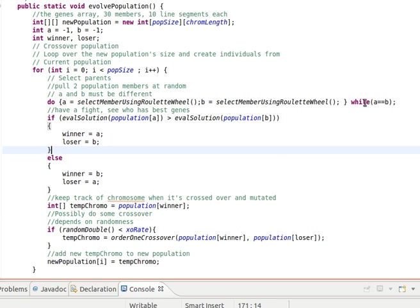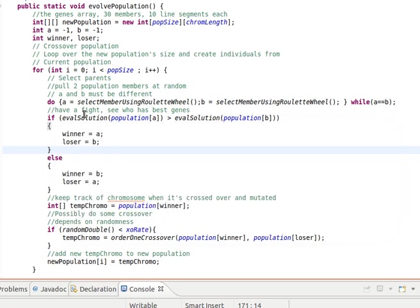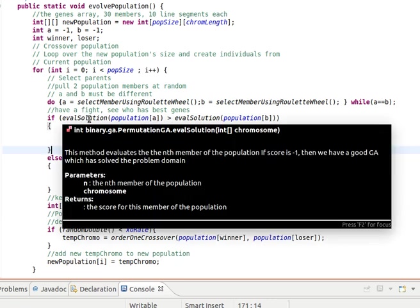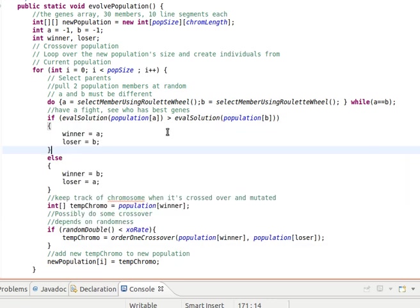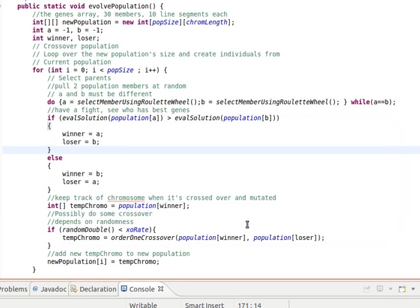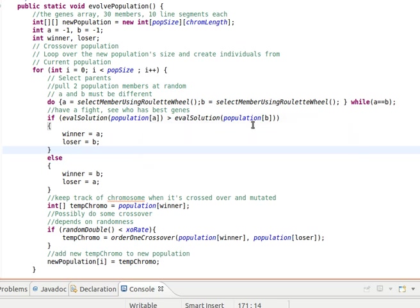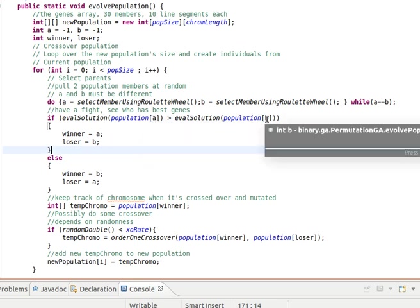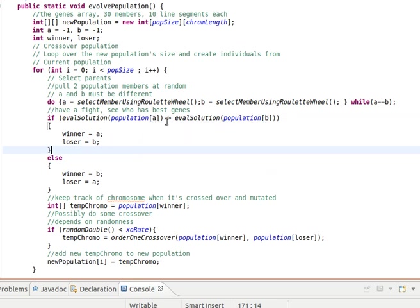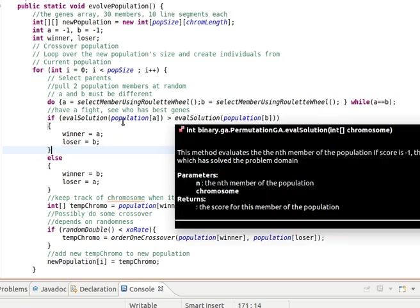We'll just compare the fitness of the two chromosomes that we chose, a and b. evalSolution is our fitness method. It will evaluate the solution at index a and at index b, and we will see if the fitness value of a is larger than b.